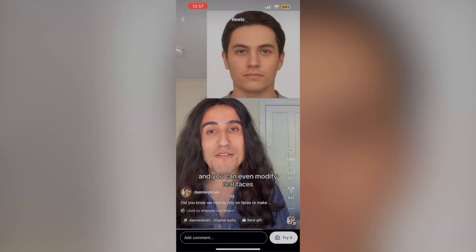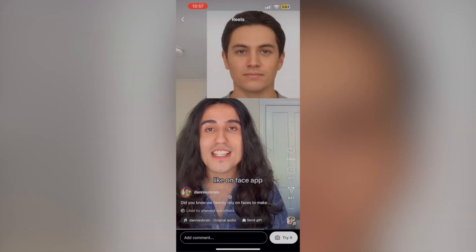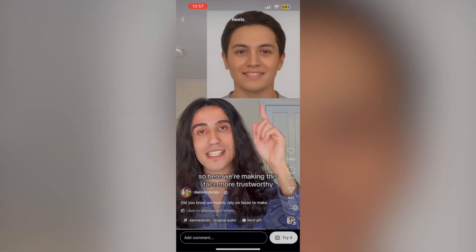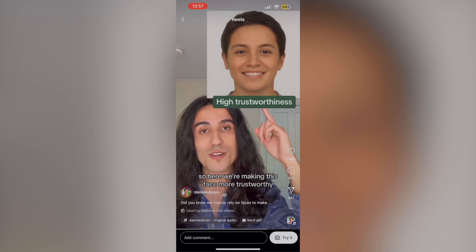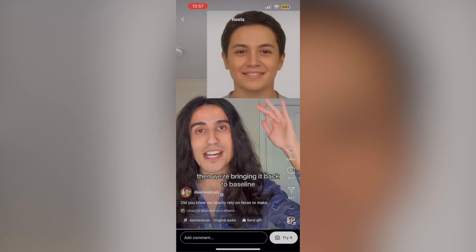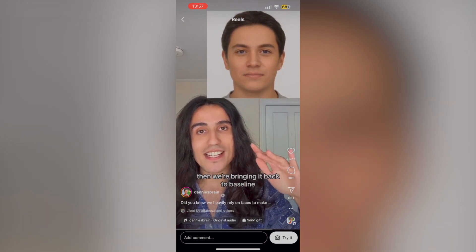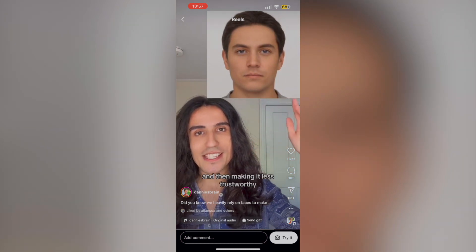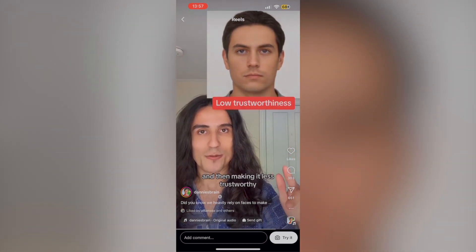You can even modify real faces like on FaceApp. So here we're making this face more trustworthy, then we're bringing it back to baseline, and then making it less trustworthy.